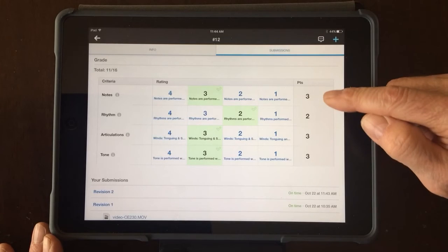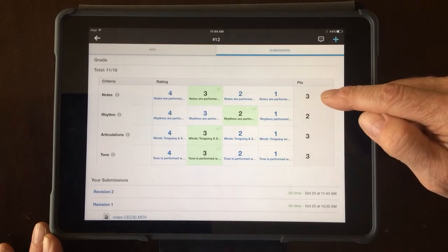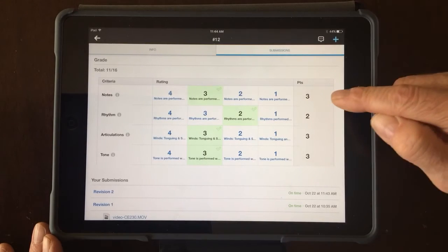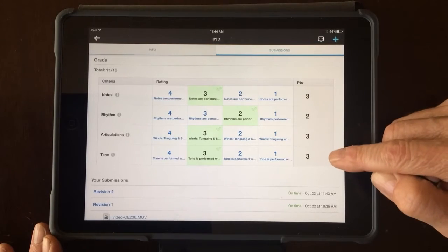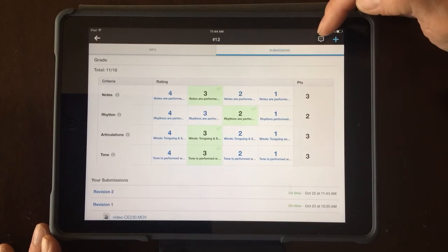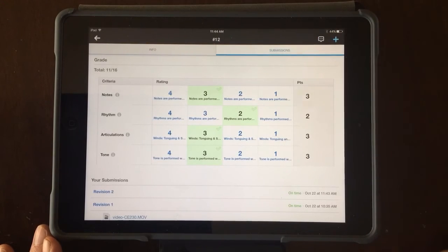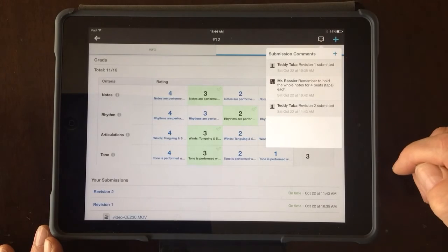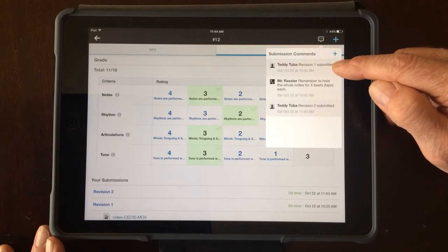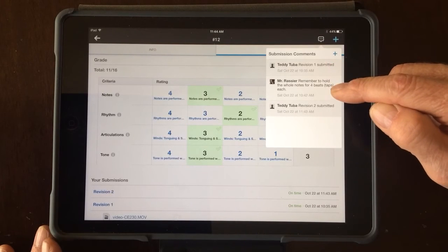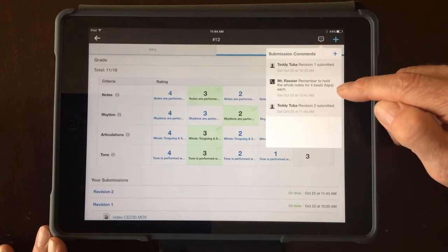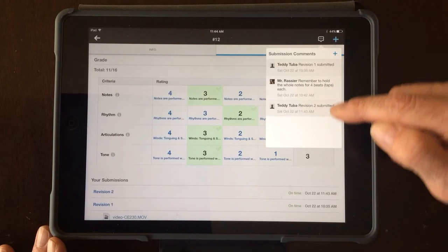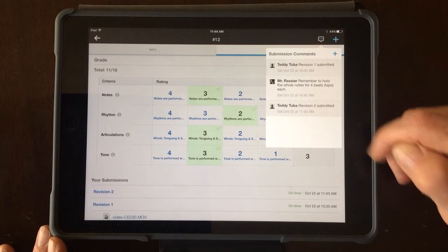I would like to encourage you to always look next to your score. If you see a thought bubble, there might be a comment written, so double check that. Generally I'm going to put comments right up here where the three dots are. Make sure you press that thought bubble and you can see that it lists these submissions. Here I had already submitted a test and then I left a comment, Mr. Asher, remember to hold the whole notes for four beats, and now I had resubmitted a new test.